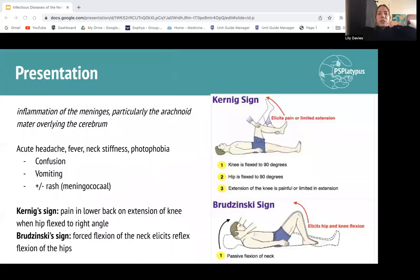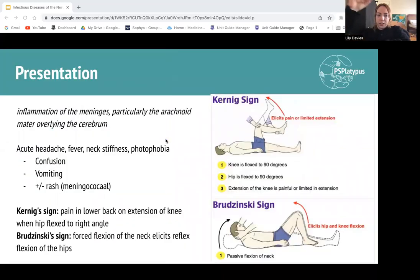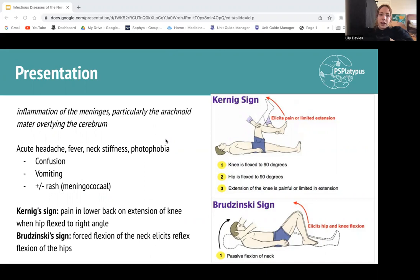So what is meningitis? It's essentially inflammation of those meningeal layers — the dura mater, arachnoid mater, and pia mater. Meningitis is infection specifically within the cerebrospinal fluid of those meningeal layers. It's an issue because of how close it is to the brain. Typically this presents with your classic meningeal signs: severe headache, fever, neck stiffness, and photophobia. That triad of fever, neck stiffness, and photophobia is your meningitis presentation.